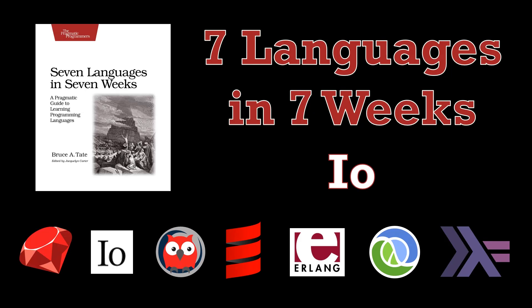Welcome to a Programming Languages virtual meetup post recording. My name is Conor Hoekstra and in this video we're going to be covering Chapter 3 of 7 Languages in 7 Weeks and the second language of 7 Languages, I.O.